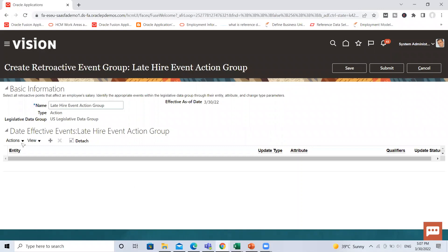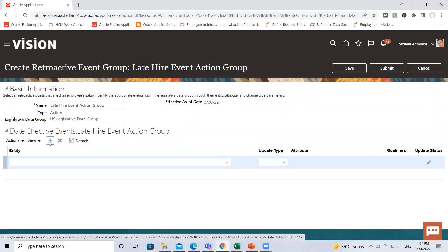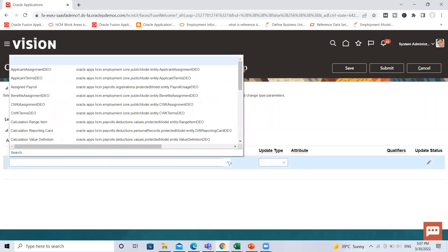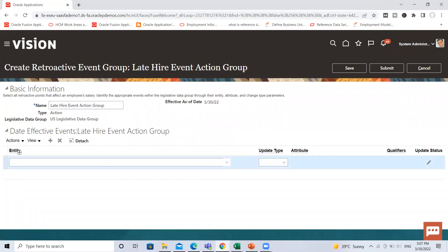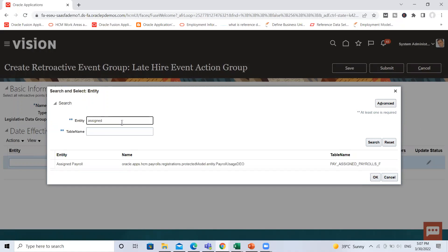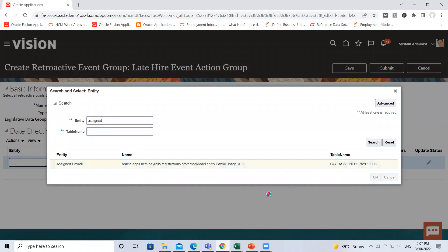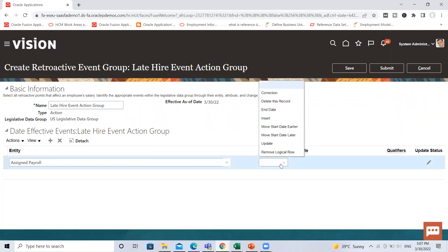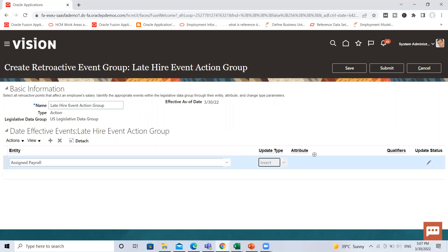Here fill the date effective events for the late hire event action group. Select the entity. I search here, assign payroll. Then add to the entity. Here I select the update type as insert and then save.